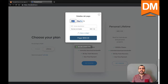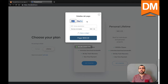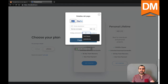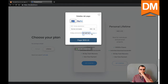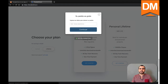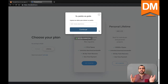The first thing it's going to ask is for our payment information. Since we purchased the coupon, we are not going to use payment information — we're going to use our code. So let's put our code right here. Let's update. And there you go, it's redeemed. Now just put your email and you're ready to go.